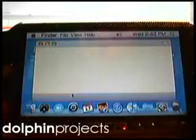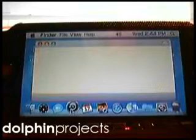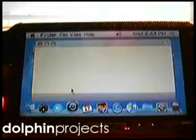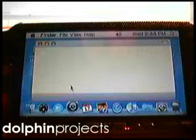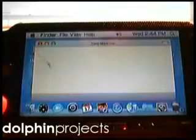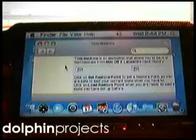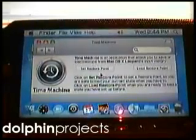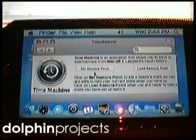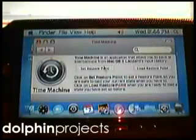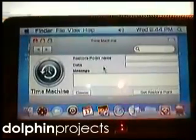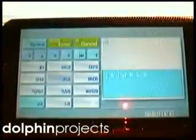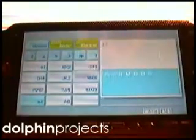Now it's not loading — I don't know why. We start. We want to set a restore point, so we hit this. The restore point name should be 'backup'.